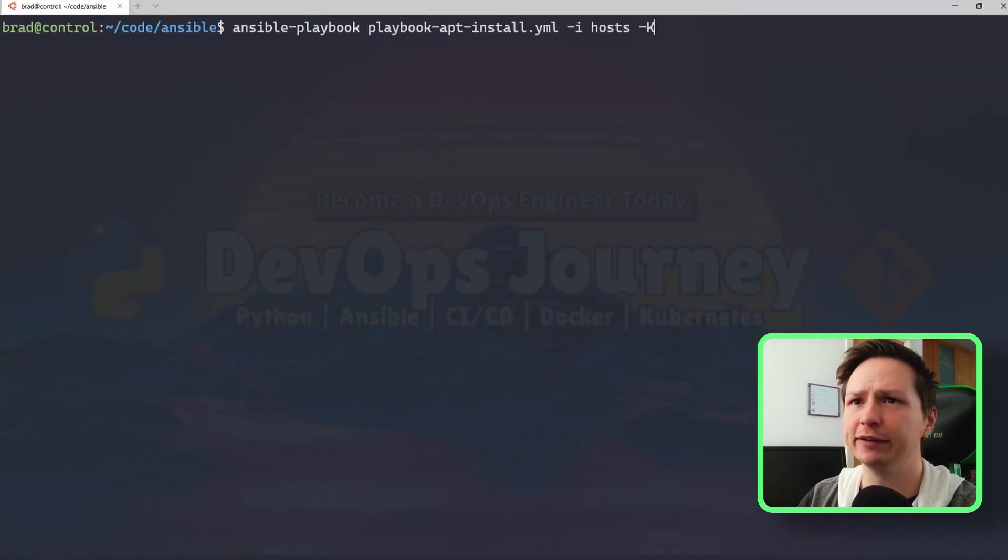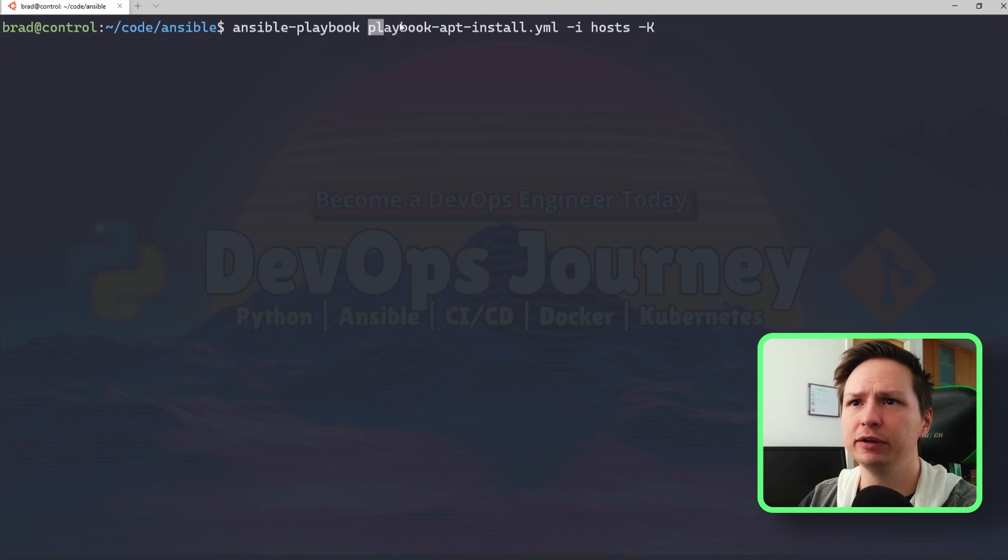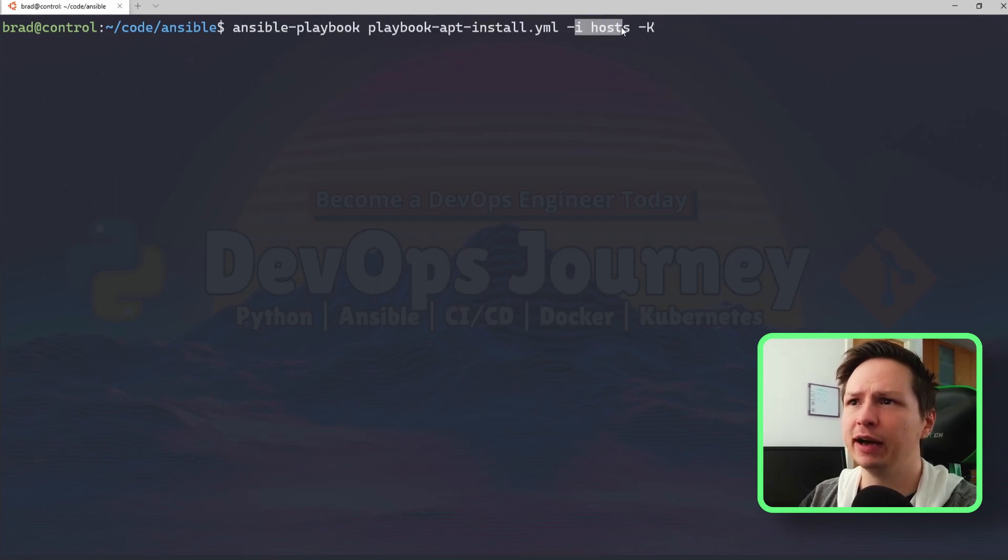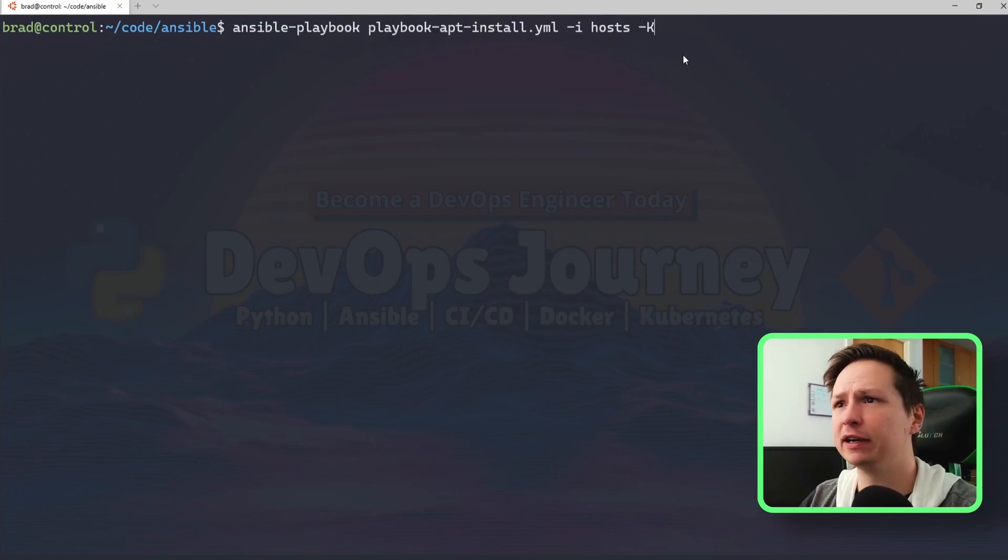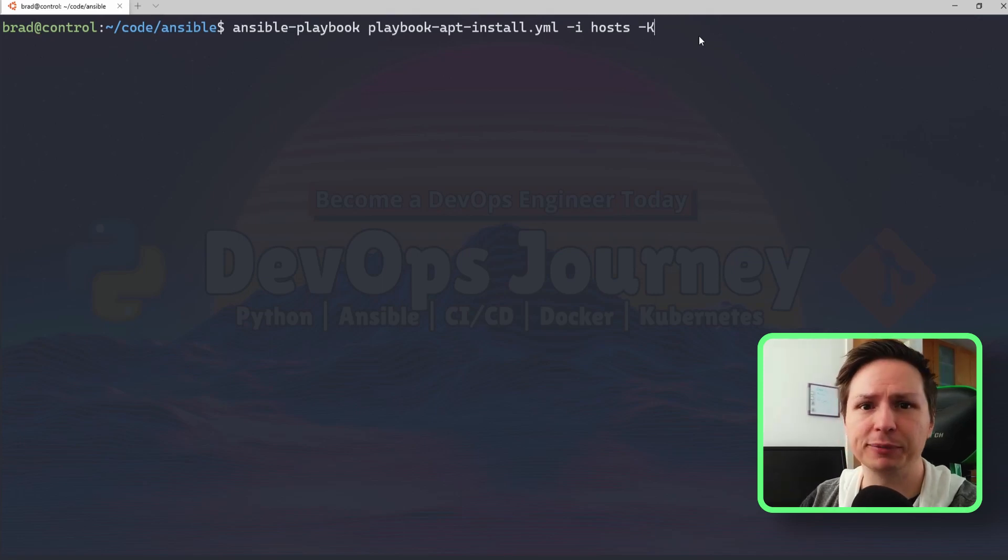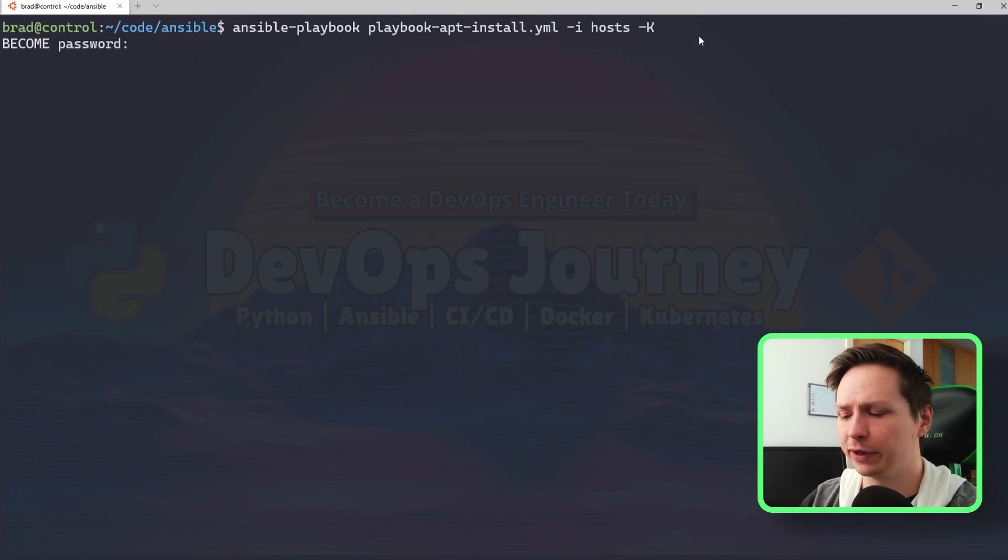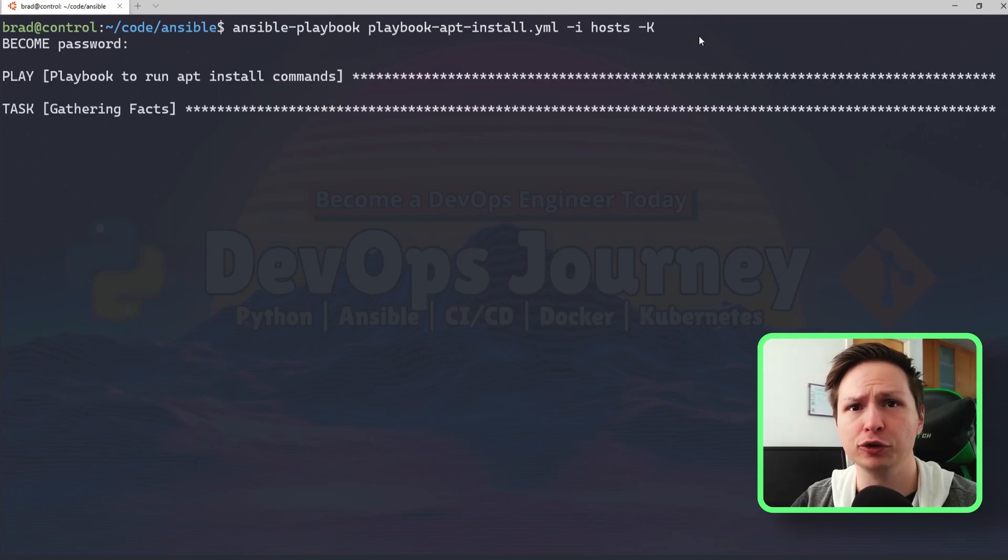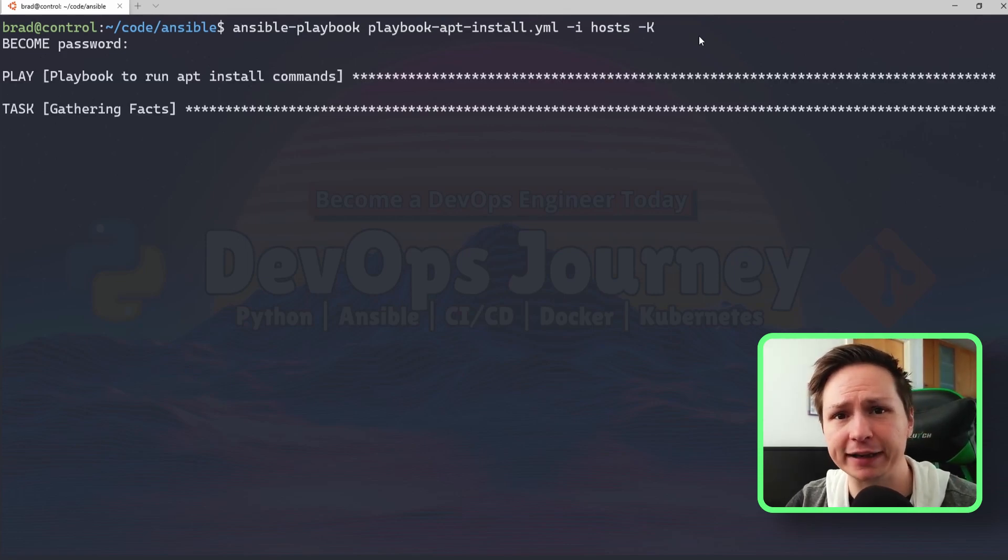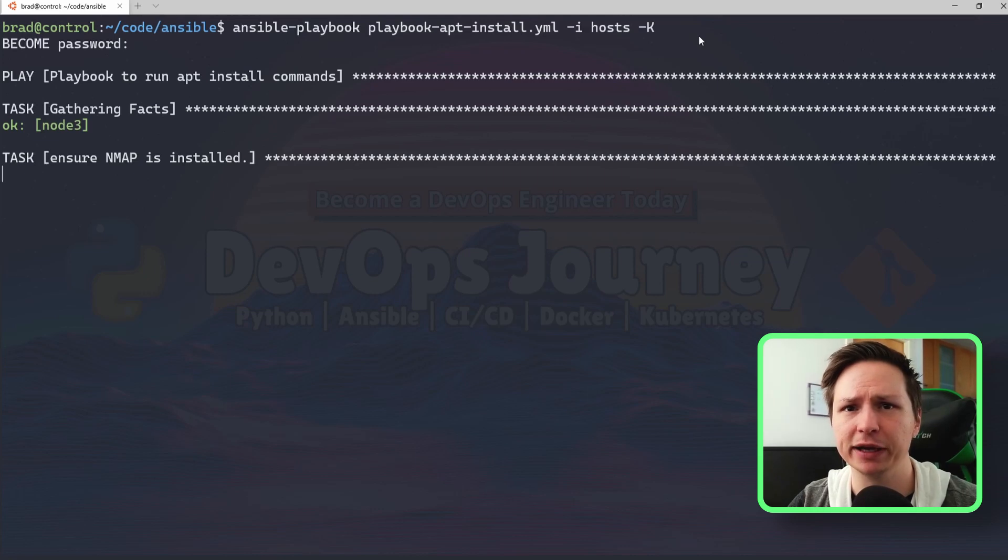And I have the command already written out here. So we're going to run ansible-playbook, specify the playbook name, I'm going to specify my inventory file after that, and then dash capital K to give the root password. So put that in. It's going to gather the facts, then it's going to go out and install nmap.